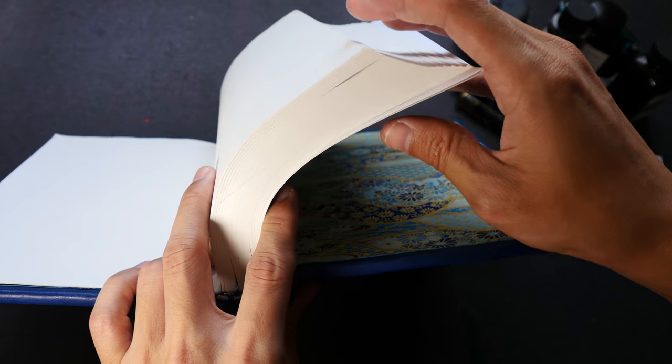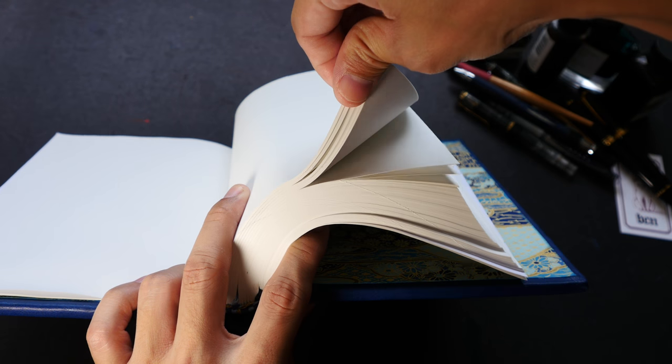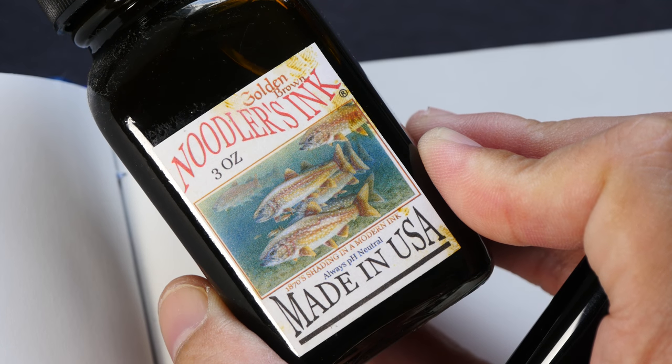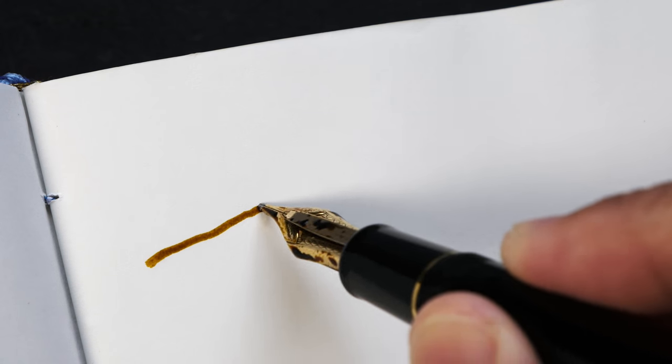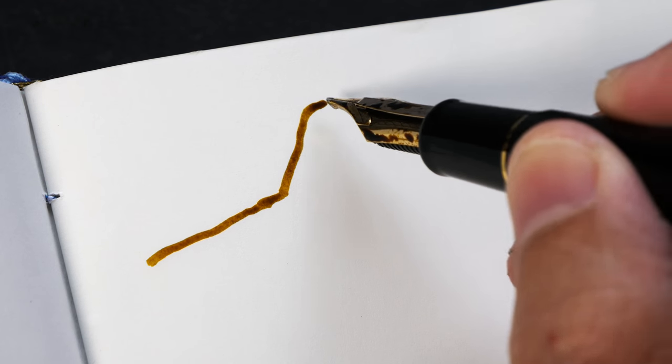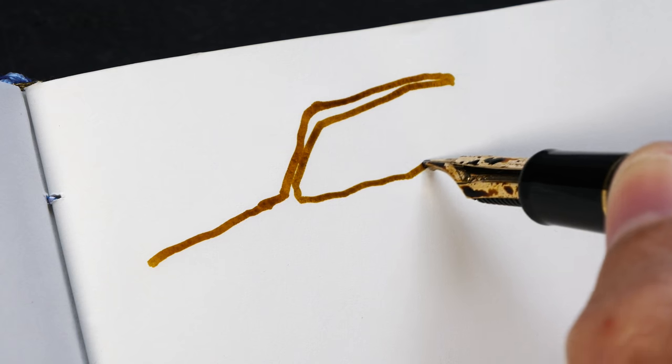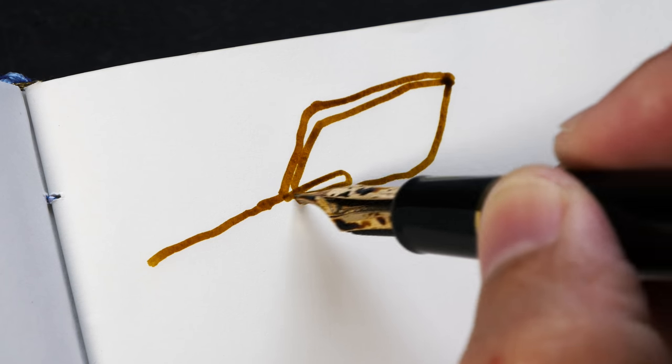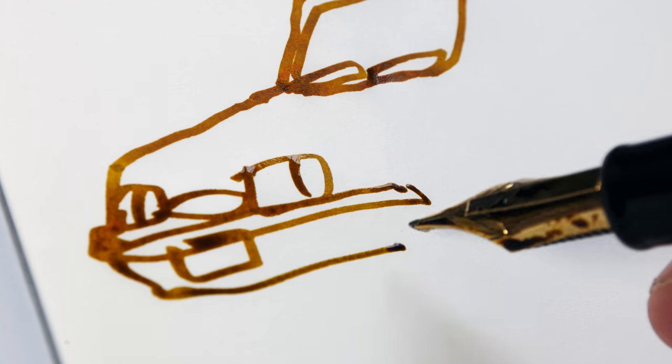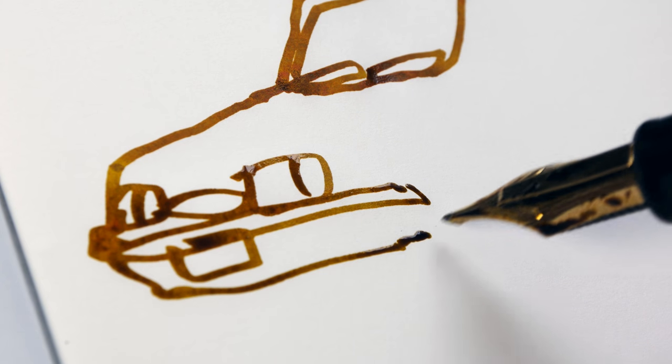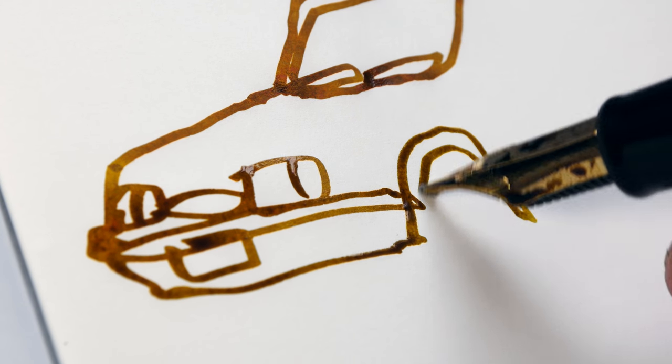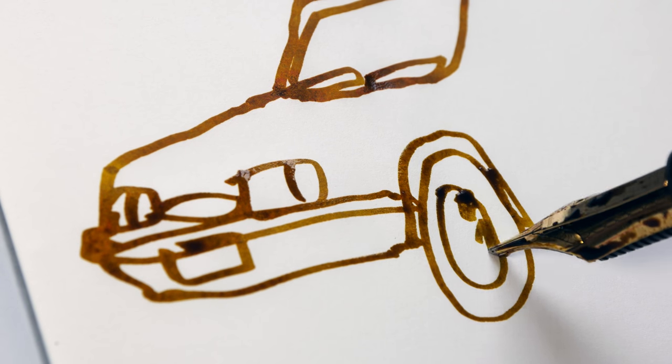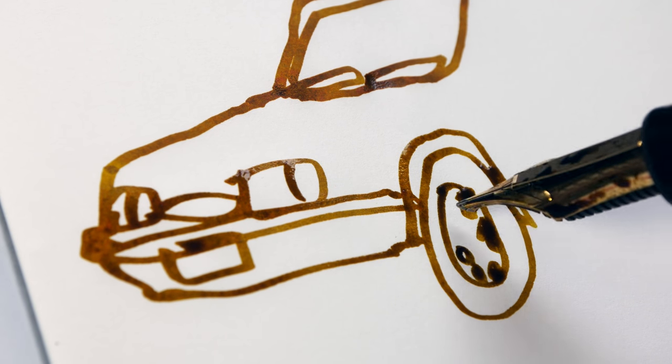The first ink that I'm going to use is golden brown made by Noodler's ink. The ink flows really well on the paper. I can see that there is no feathering for the ink and it's really smooth. This paper is really smooth, lines are very sharp, the colors turn out quite well.